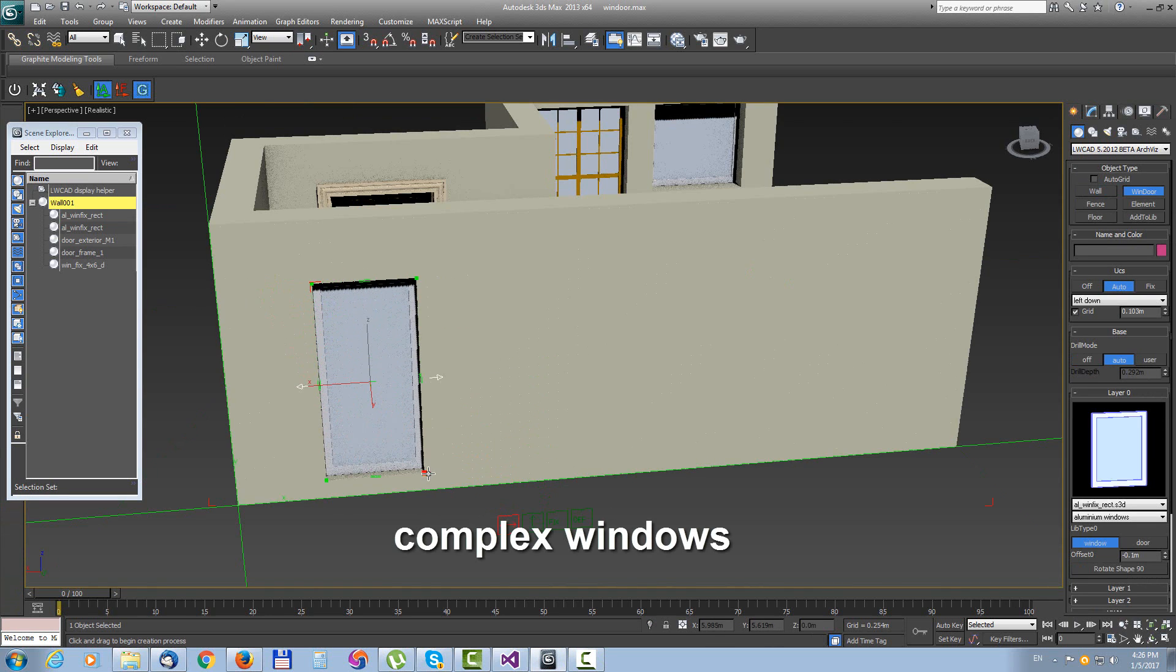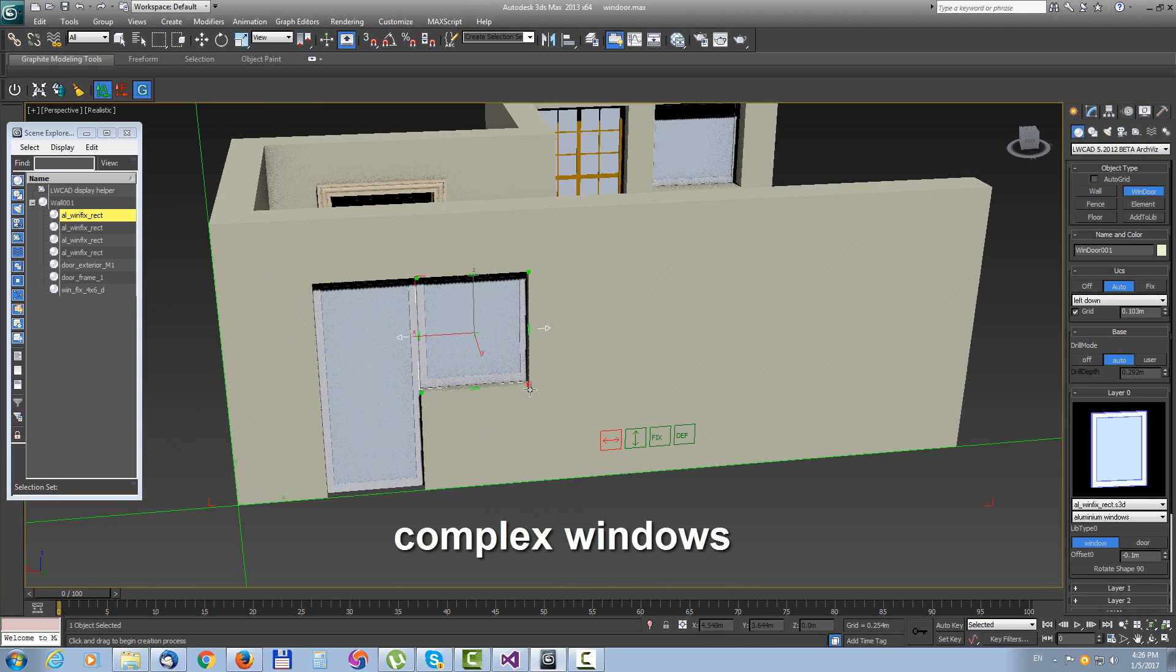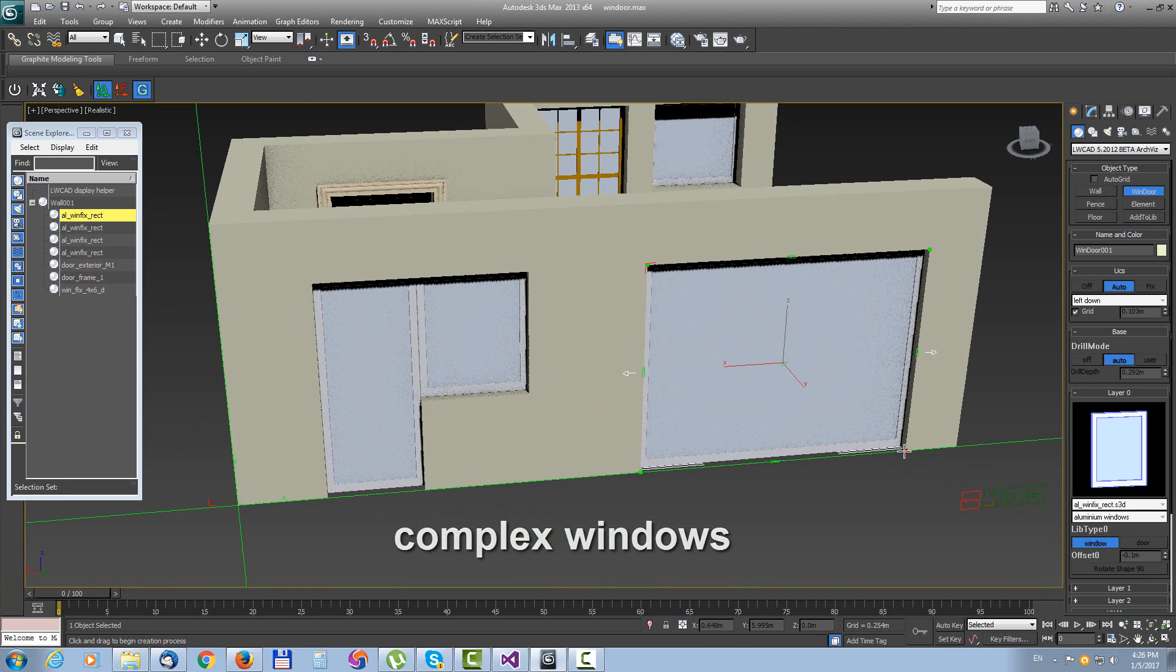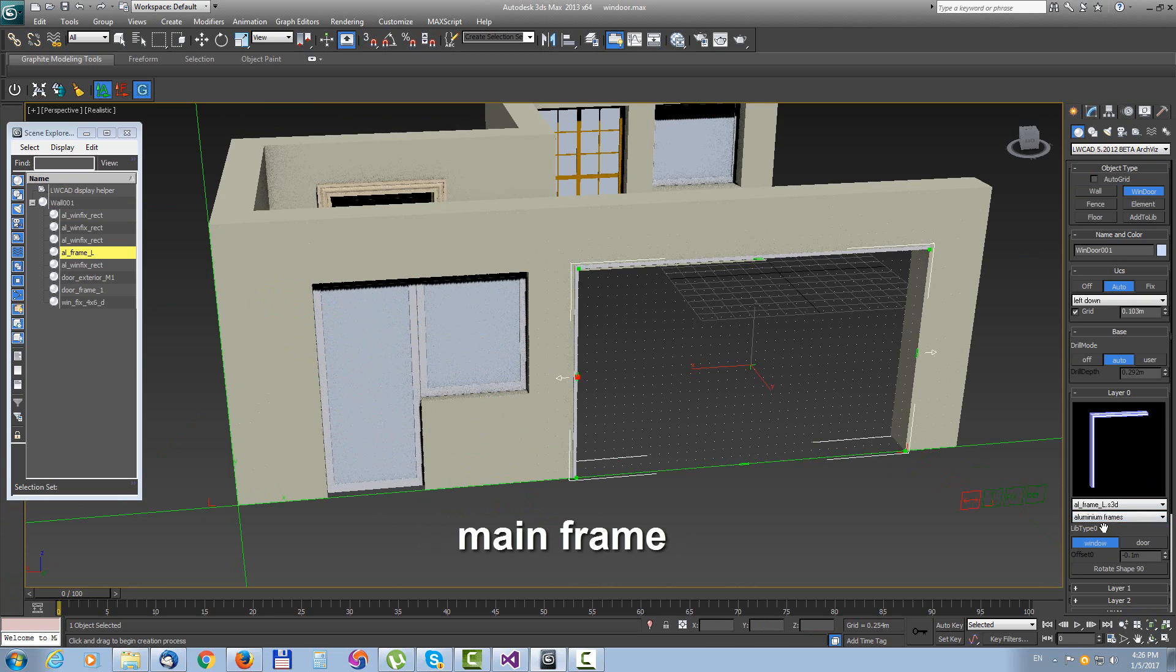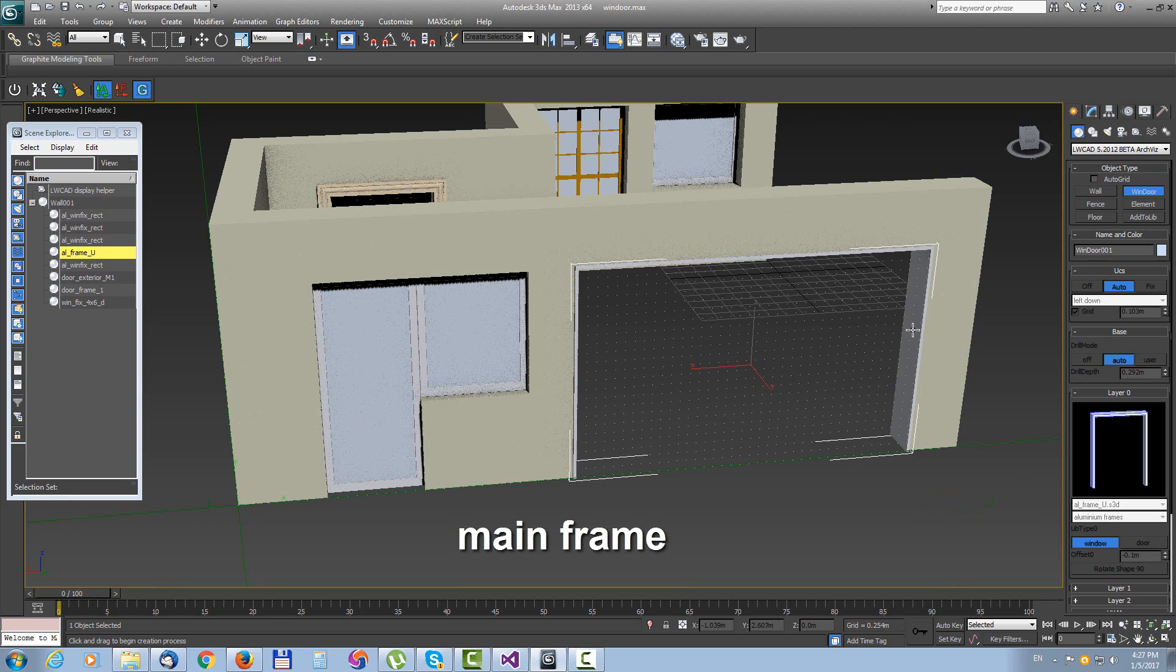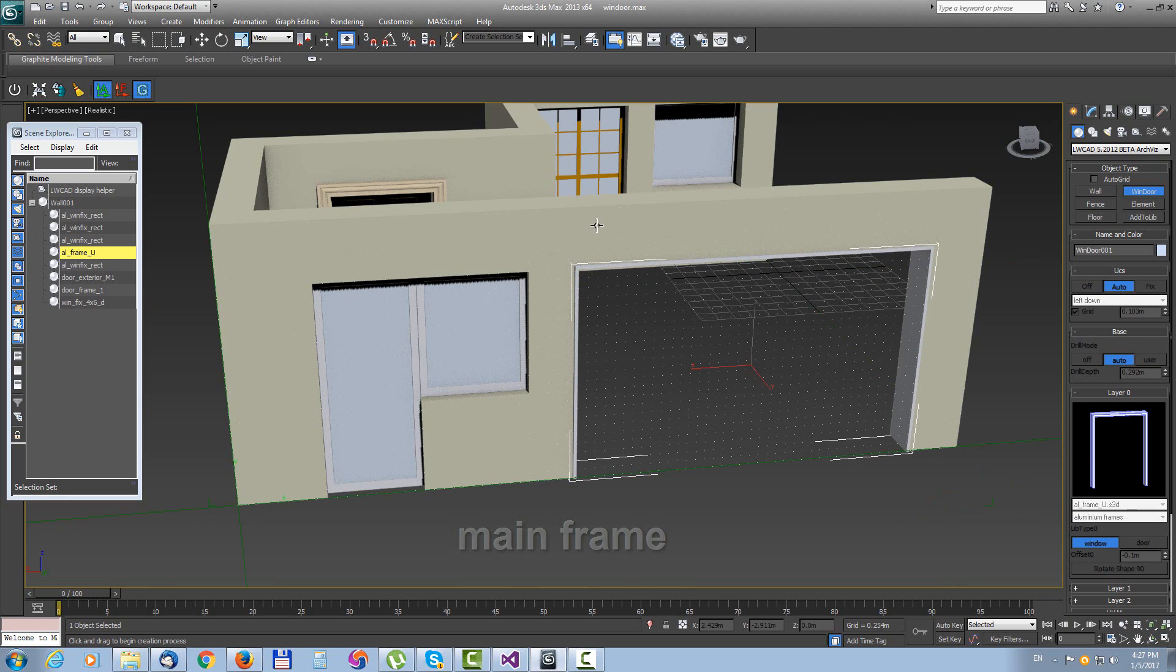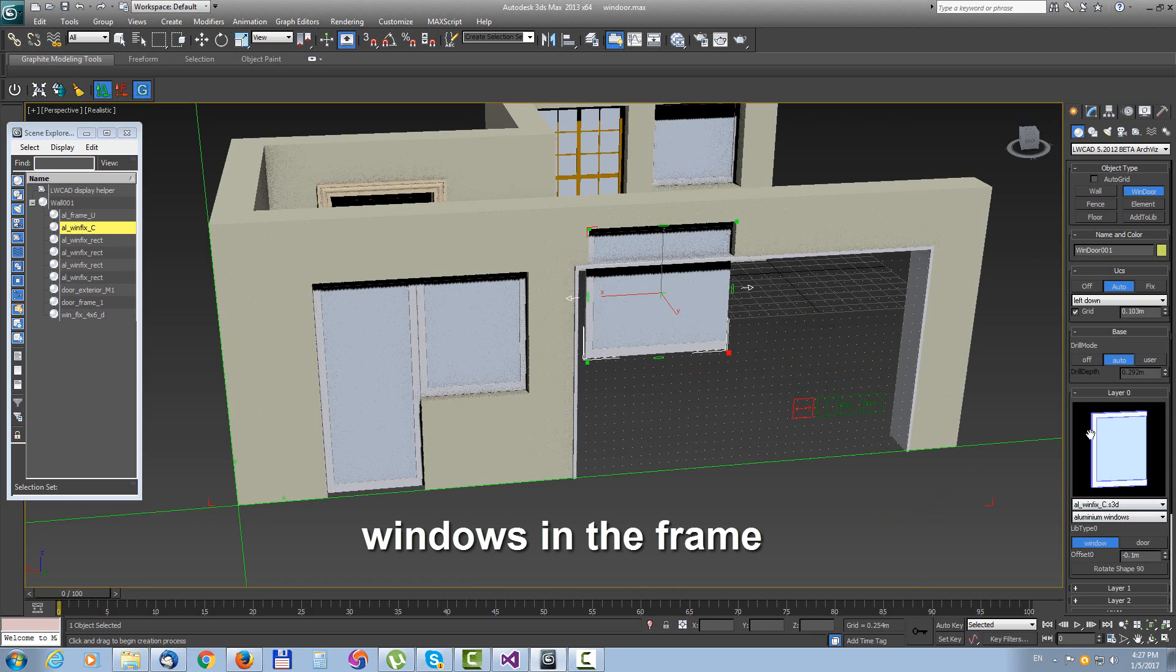Another method how to create a complex windows structure is not to use a layer system in single object, but each part of the complex object create from separate objects. So let's say in this case we create a big window frame as a separate object. And then we put another small windows inside each a separate object.